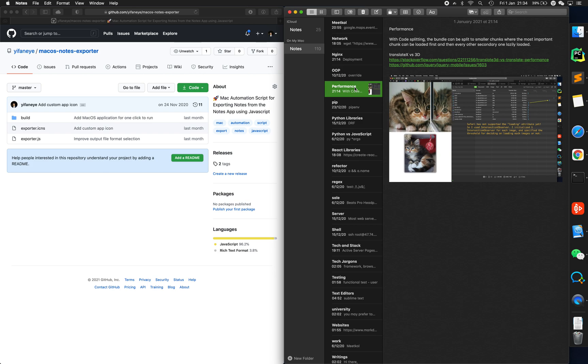Hello everyone, today I'm here to demo how to use my macOS notes exporter. macOS notes exporter is a Mac automation script that I wrote using JavaScript about a month ago that exports notes from the notes app.